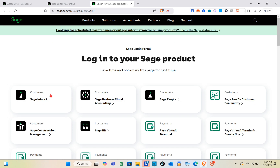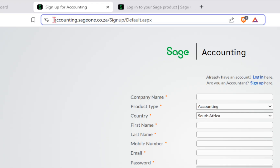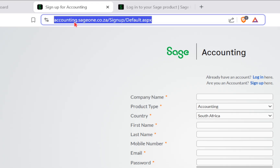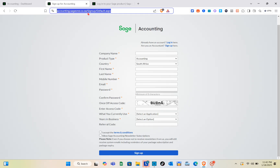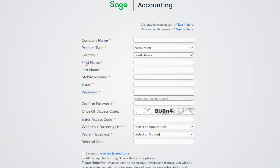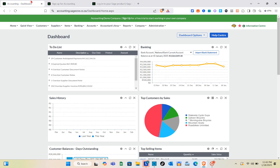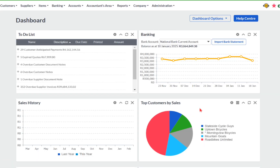I'm going to show you how you can create your account and use Sage Accounting. In the search bar at the top, type out the URL: sage1.co.za/signup/default.aspx and press Enter. You'll be directed to a sign-up form where you type your company name, product type, country, first name, last name, mobile number, email, and password. Confirm your password, accept the terms and conditions, and once done you'll be directed to your dashboard.